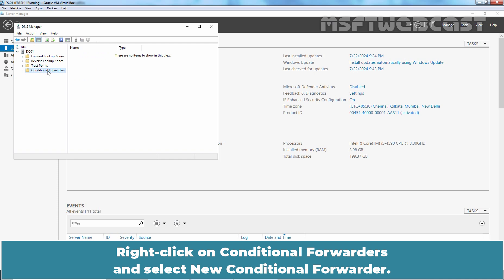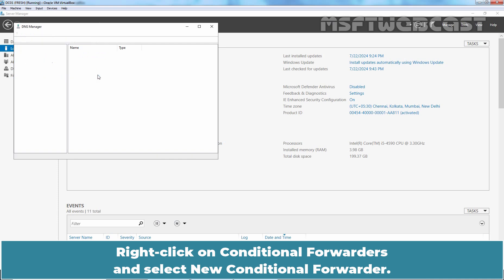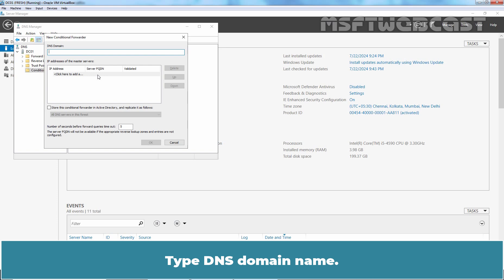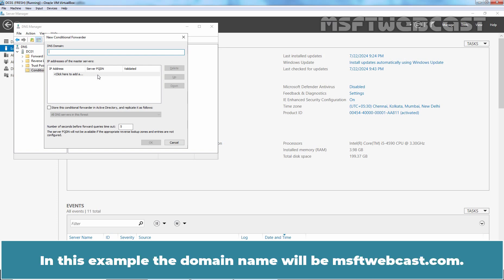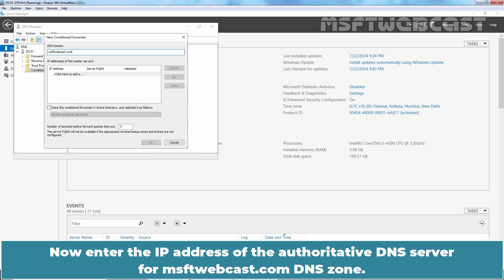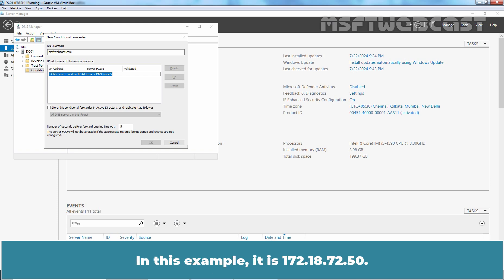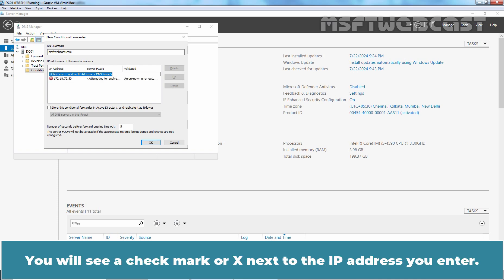Right-click on Conditional Forwarders and select New Conditional Forwarder. Type DNS domain name. In this example, the domain name will be MSFTwebcast.com. Now enter the IP address of the Authoritative DNS server for MSFTwebcast.com DNS zone. In this example, it is 172.18.72.50. Now hit Enter key.